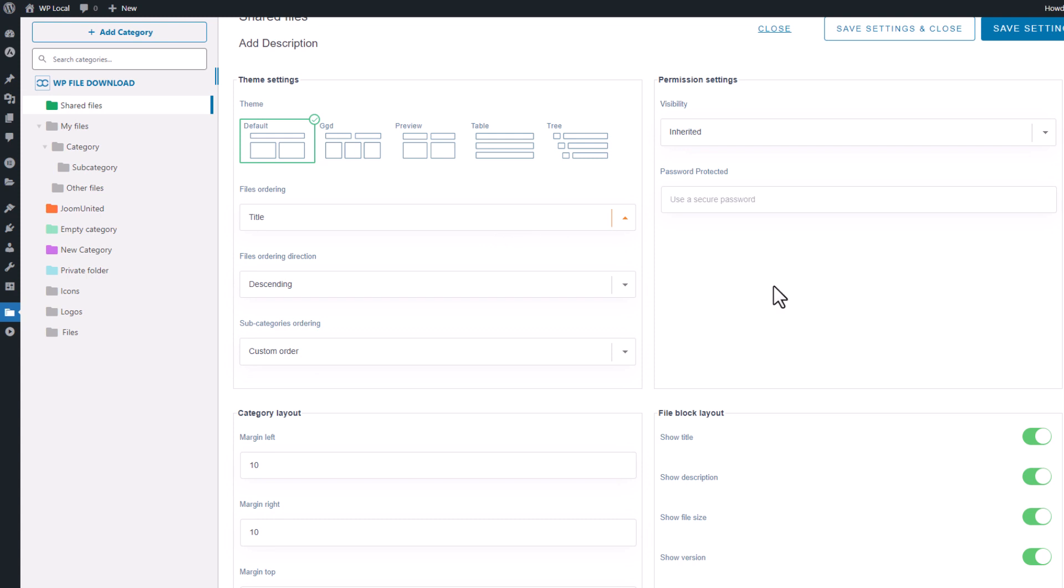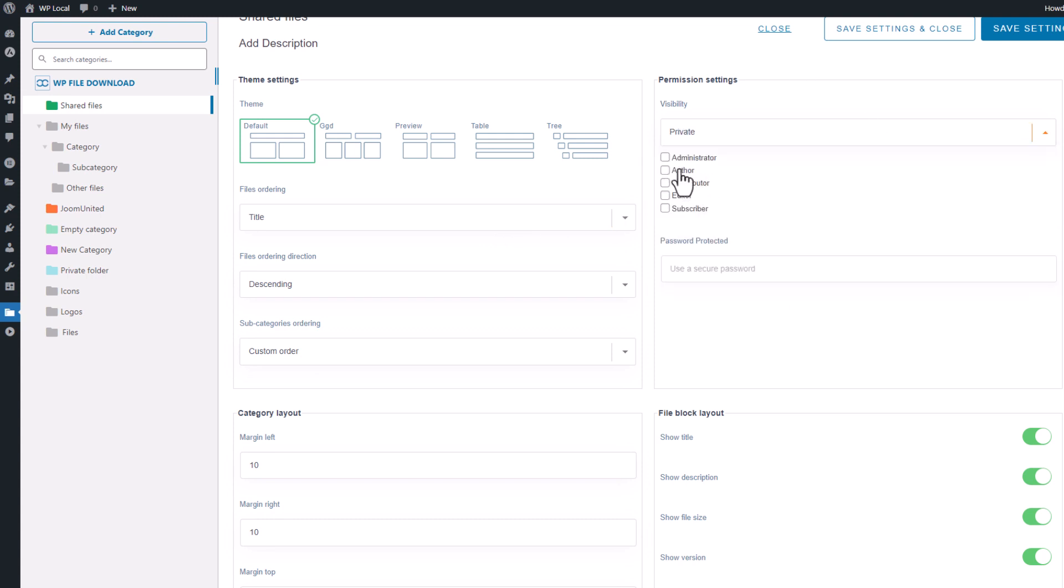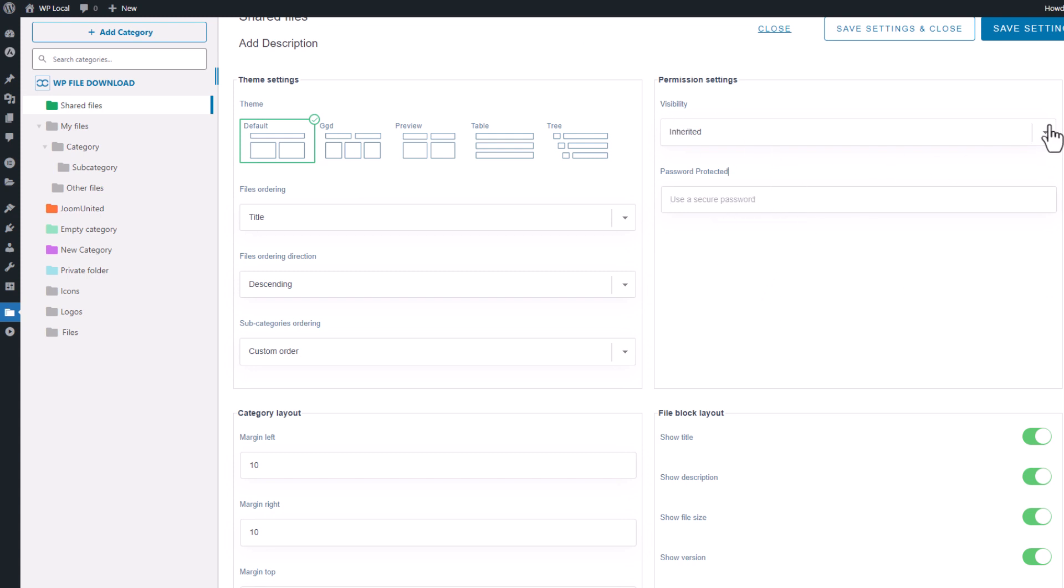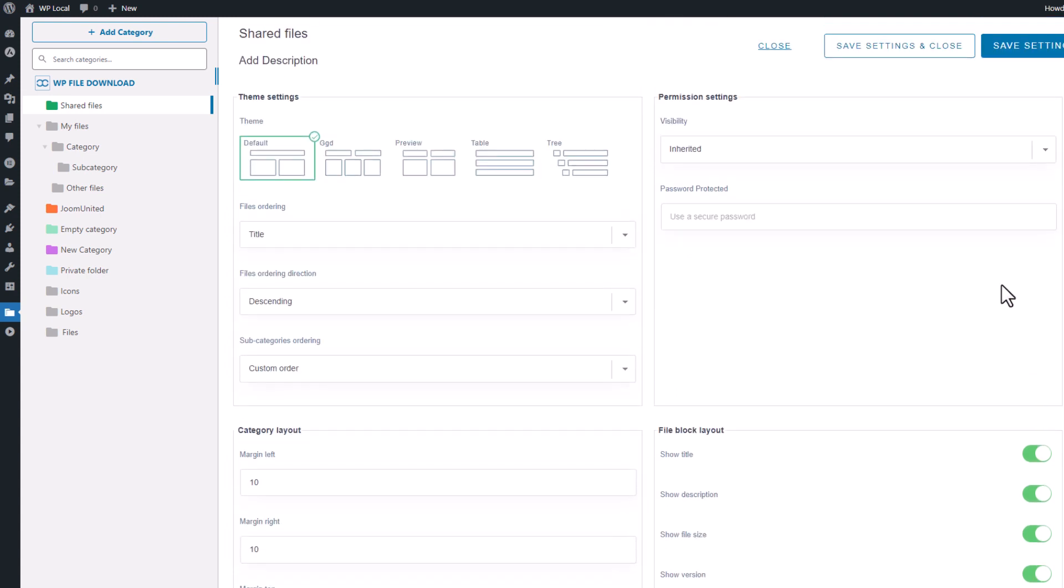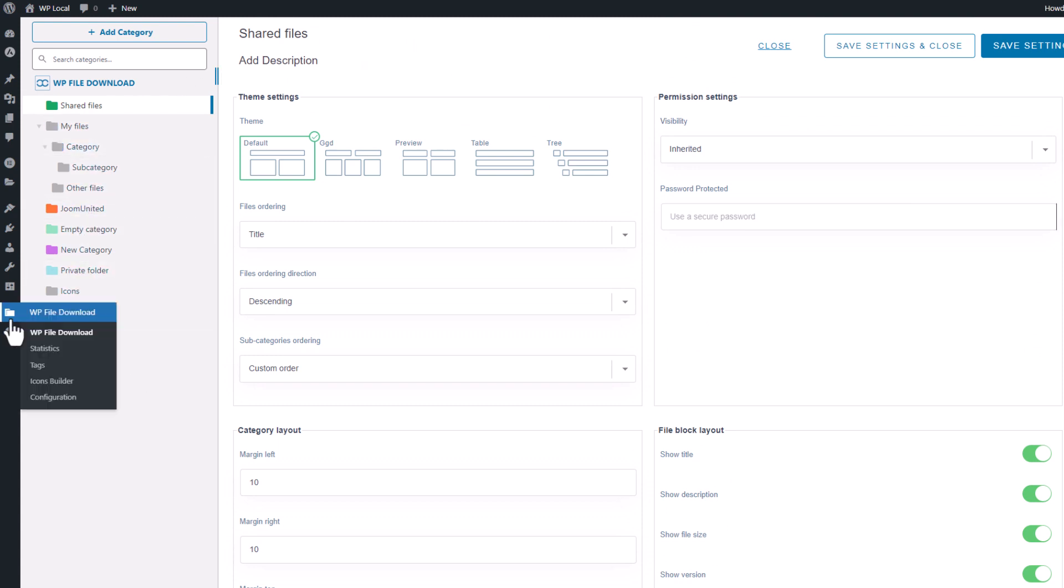On the right side, there are file access limitation settings, which we'll cover in a separate segment. These settings allow you to display or hide certain elements on your website's front-end, specifically for this particular category of files. It's worth noting that all of these settings can be defined by default in the plugin setting, so you don't have to adjust them each time.